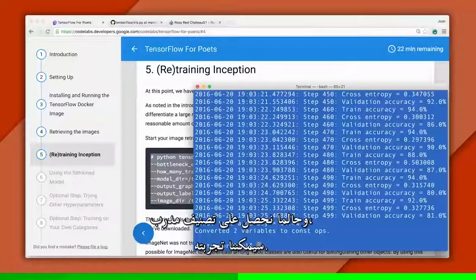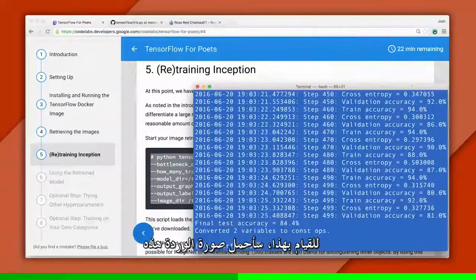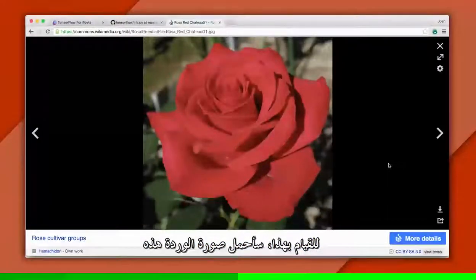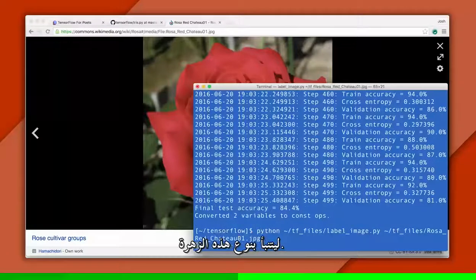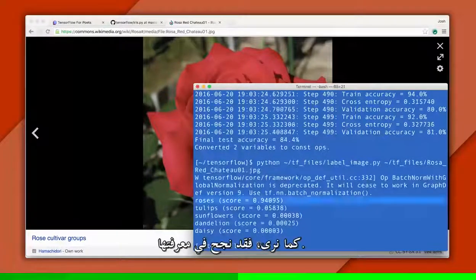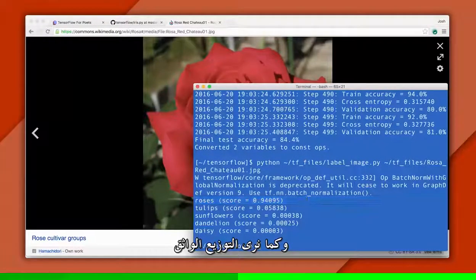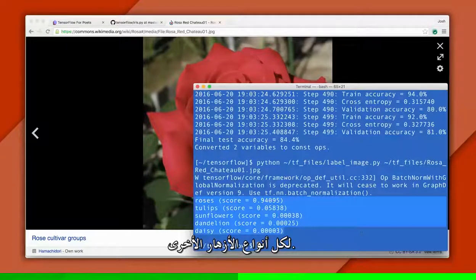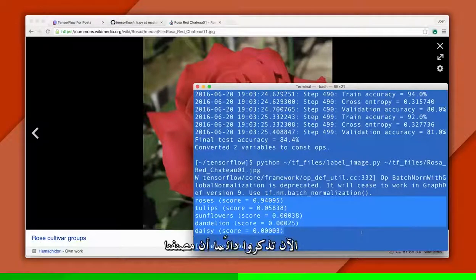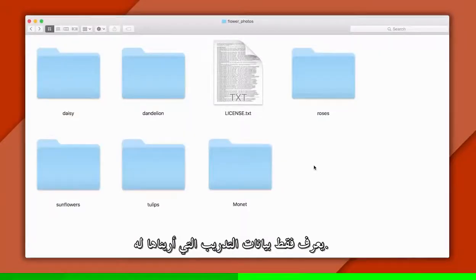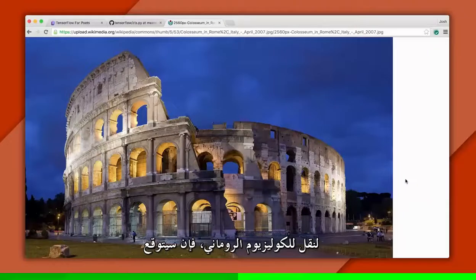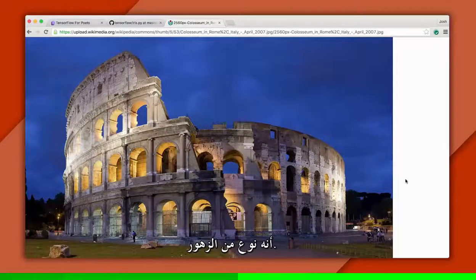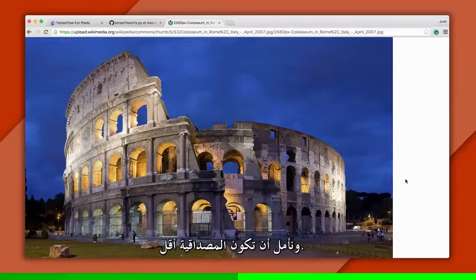Once we have a trained classifier, we can try it out. I'll download an image of a rose from Wikimedia Commons and use our classifier to predict what type of flower it is. As we can see, it gets it right, and we can see the confidence distribution for the other types of flowers as well. Keep in mind, our classifier only knows about the training data we've shown it — so if we ask it to classify an image of the Roman Colosseum, it must predict a type of flower, though hopefully the confidence will be low.